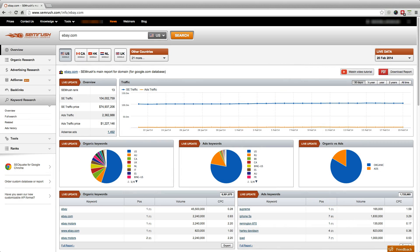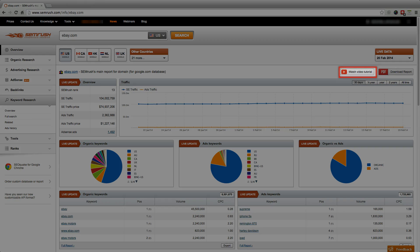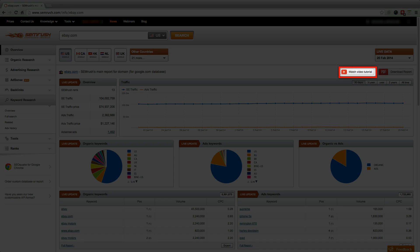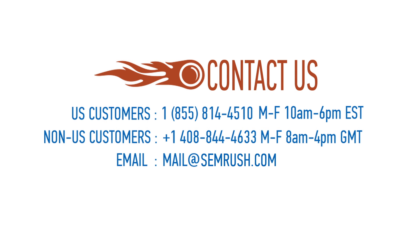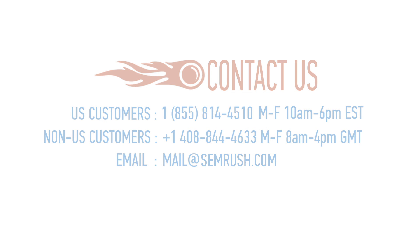Video tutorials are found at the top right of every report, and if you still need help, customer support is always available by phone or email at mail at semrush.com.